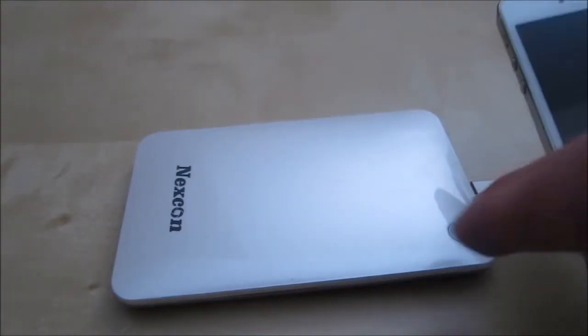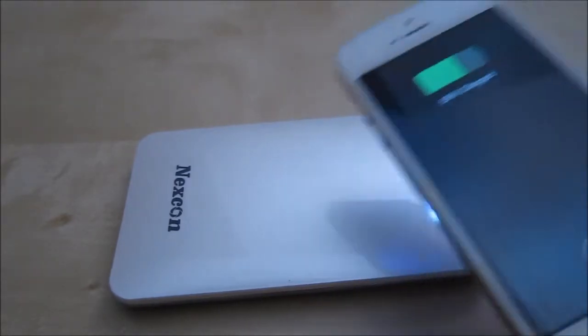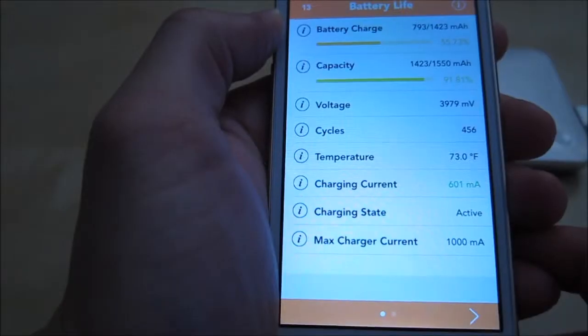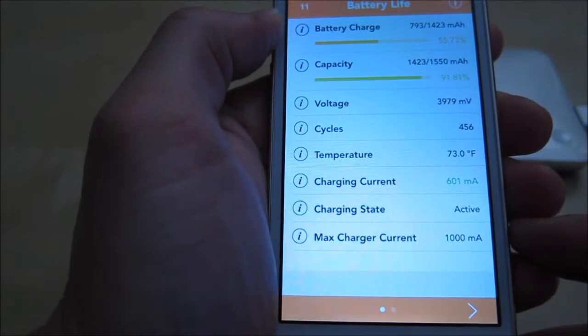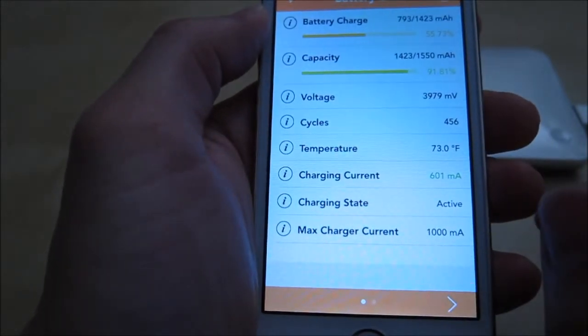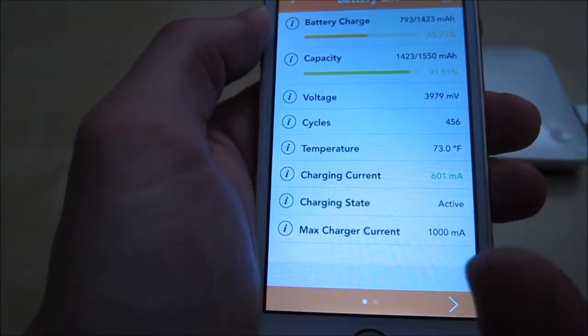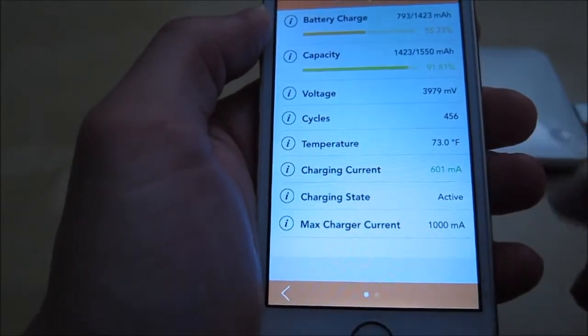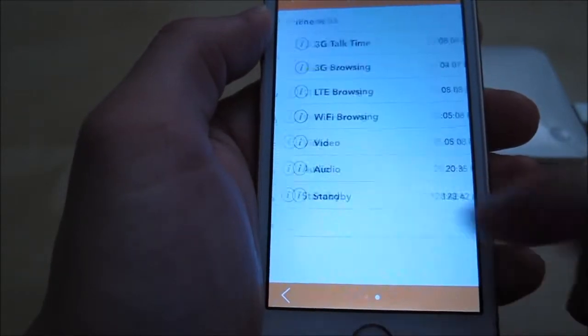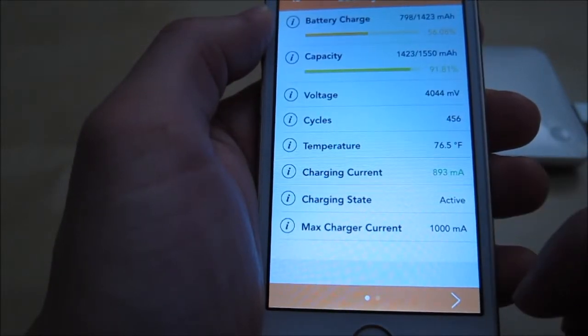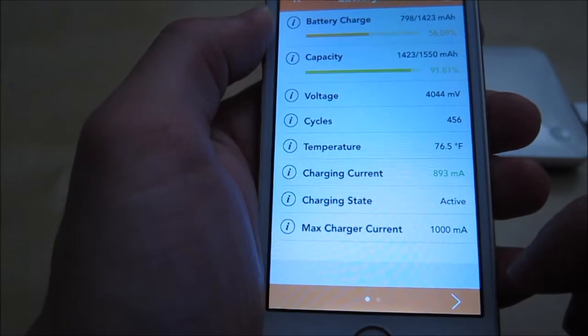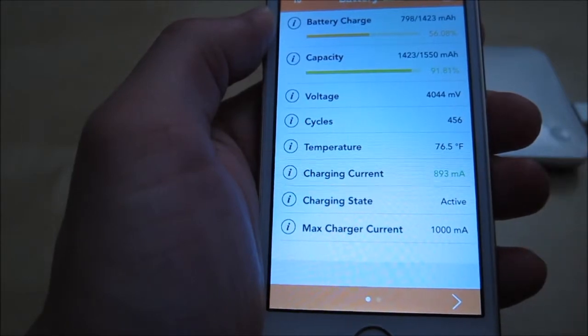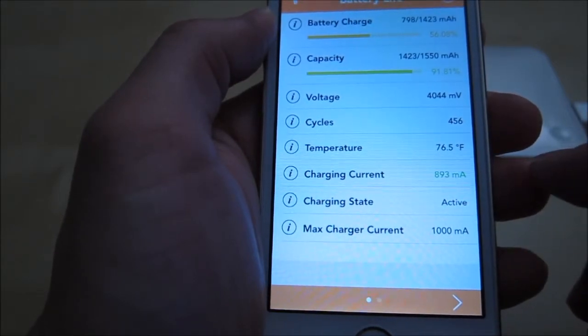Nothing, so I go ahead and press the power button and now my phone is charging. Here you can see I have it plugged into the 1 amp port and the active charging rate is 601 milliamps, so it's charging at a flat rate right here. Now it's going up to 893 milliamps as you can see, so definitely giving juice here to charge my phone.